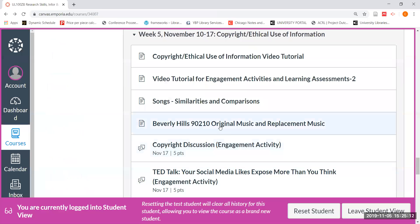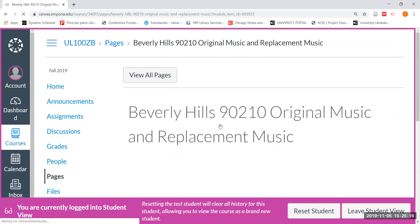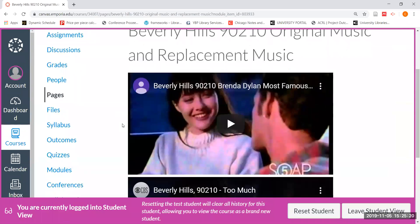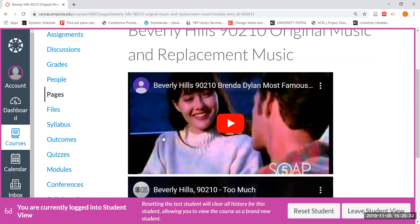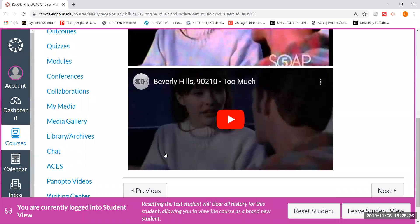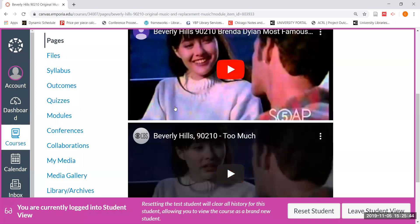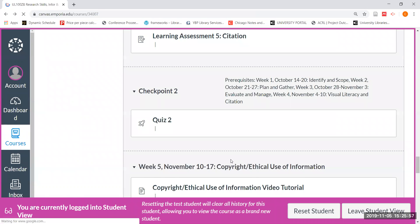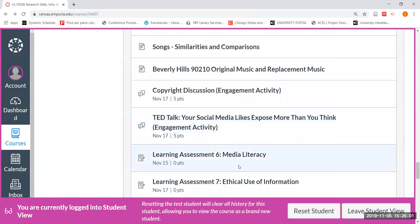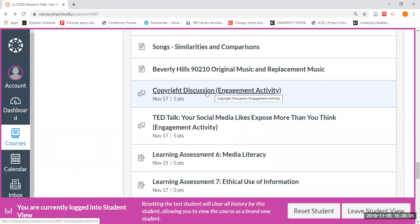I also encouraged you in that tutorial to go ahead and look at this link for the same video clip from one of the episodes of Beverly Hills 90210. The first clip features the original music that played under this clip when this episode was first aired, which was REM's 'Losing My Religion.' The second clip features the generic replacement music for the same clip. I encouraged you to watch these two clips and listen to the differences between using the original music and the generic music, and how that might affect the way you are perceiving the scene and the characters — all in terms of copyright. This is going to prepare you for our first engagement activity for this week, which is a copyright discussion.